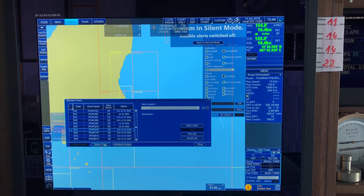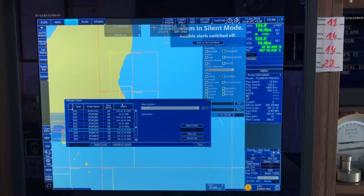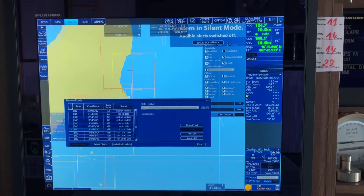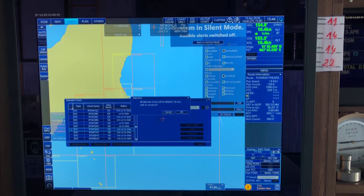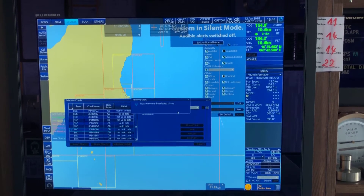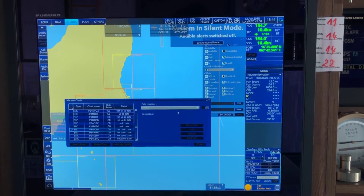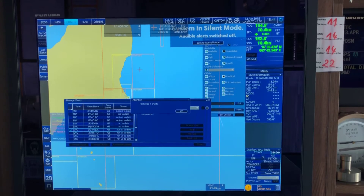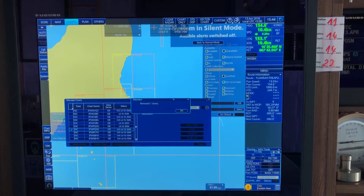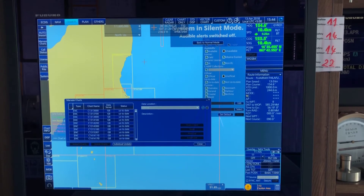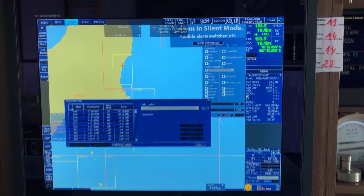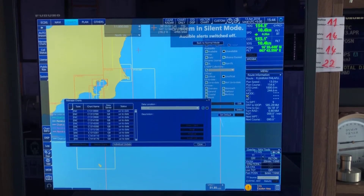Select 'Delete' and confirm. It will delete the chart data and that tile will disappear from the view. Acknowledge the confirmation. This is how you delete charts — it's very easy and you can free up your disk space.